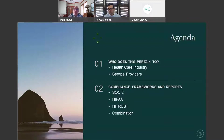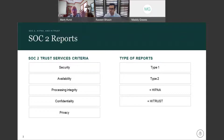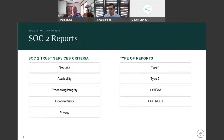SOC 2 is a report on service organization controls relevant to five criteria: security, availability, processing integrity, confidentiality, and privacy. These reports can play a very important role in oversight of the organization, vendor management programs, internal corporate governance, risk management processes, and regulatory oversight.